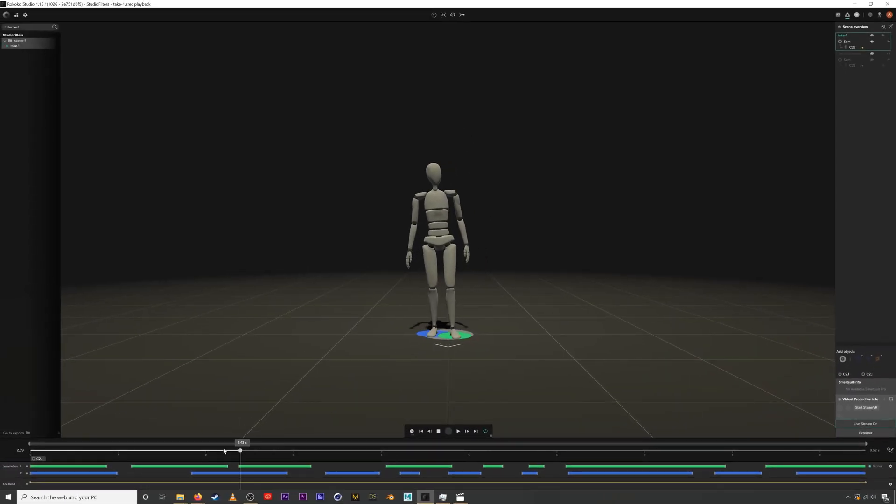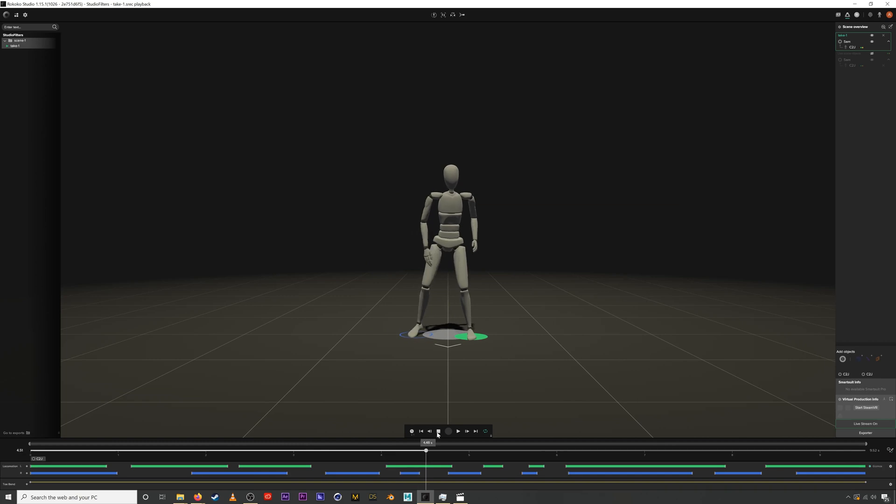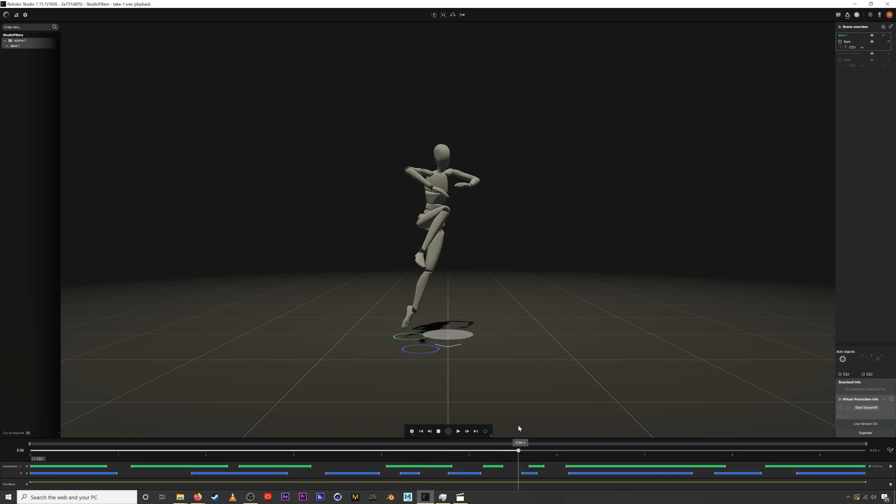99% of the time when you notice something looking off with your motion capture it is because this locomotion data isn't accurate. So the solution is just to clean the data.